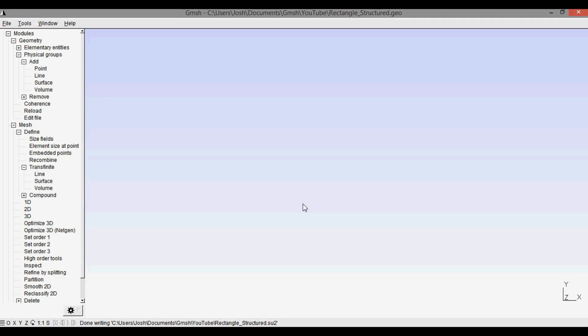Hey everyone, in this video I'm going to be going through how to create a structured mesh in Gmesh, also called a transfinite mesh. To keep things simple and to get the gist of how to do it, we will be working with a four-point rectangle.